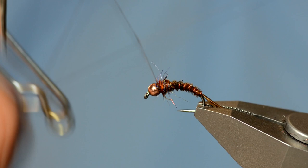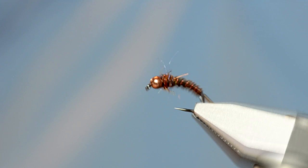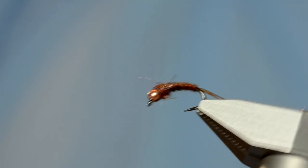All right. That's the Frenchy. Super effective fly. Just fish it like you would a pheasant tail.